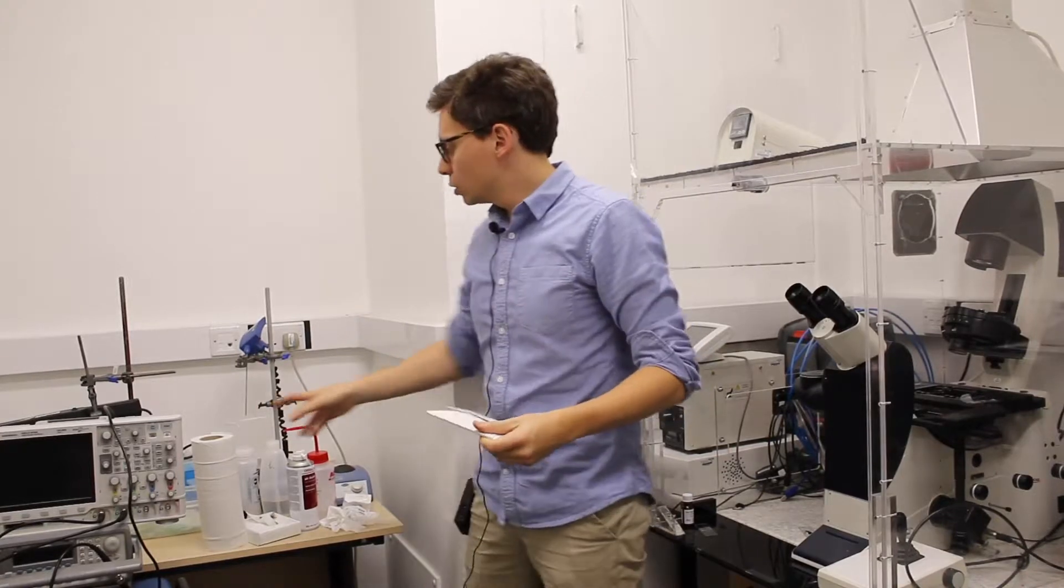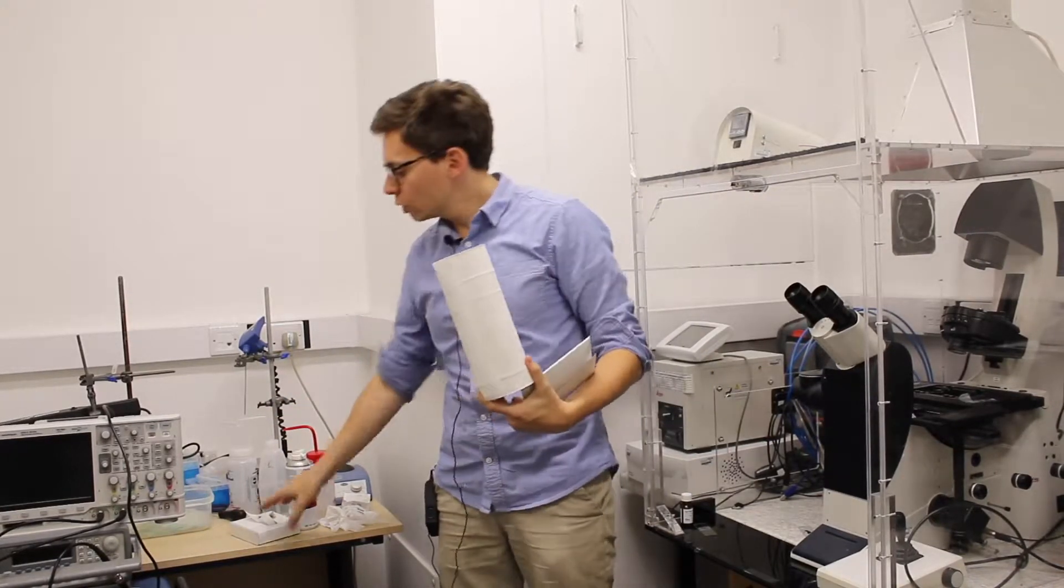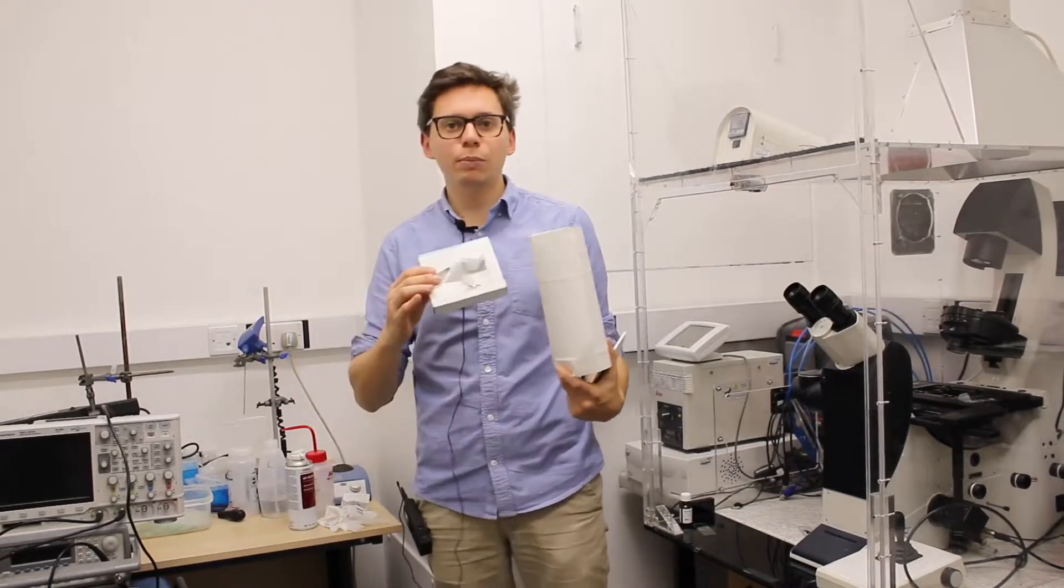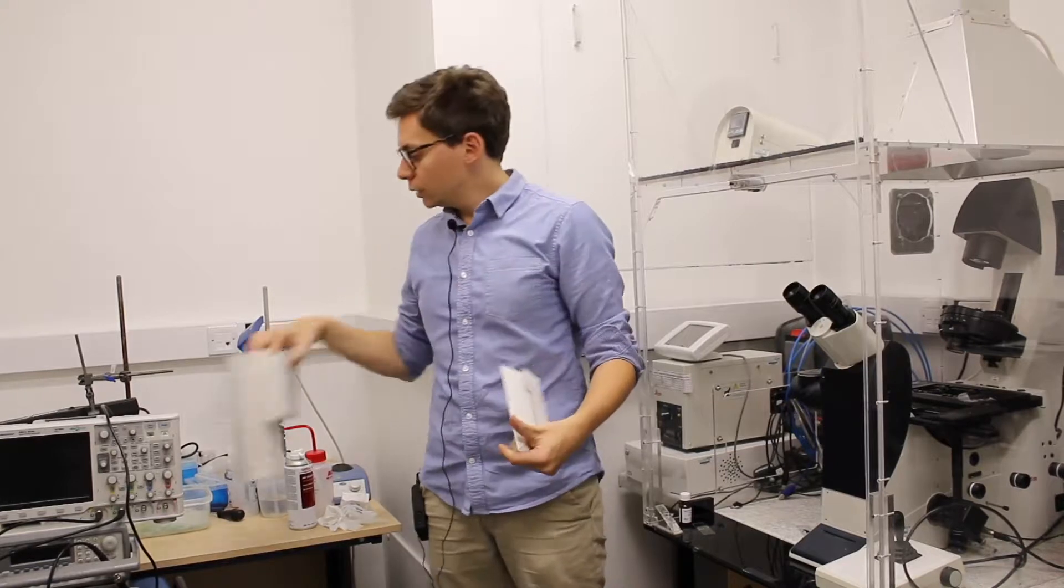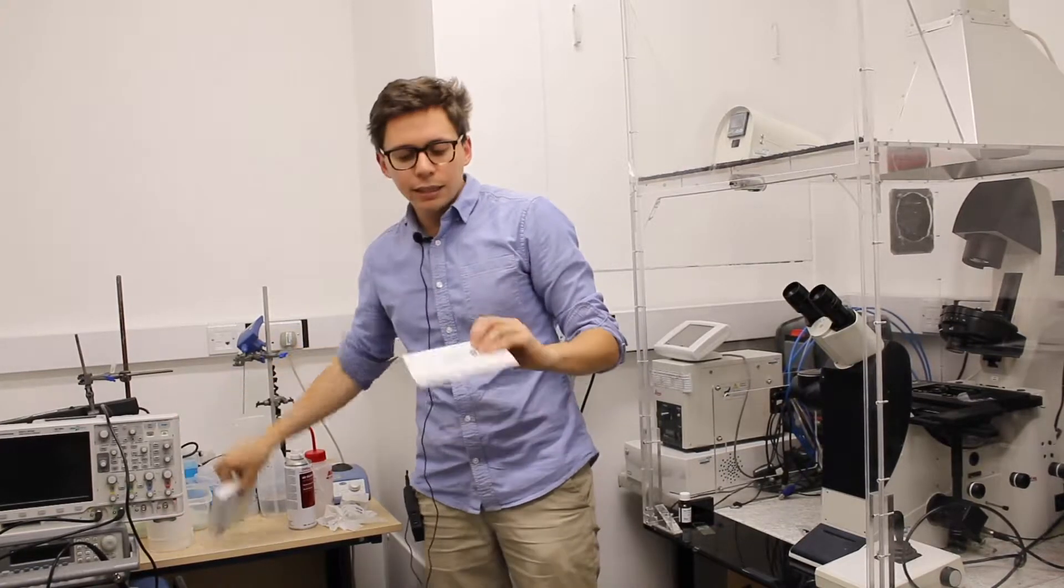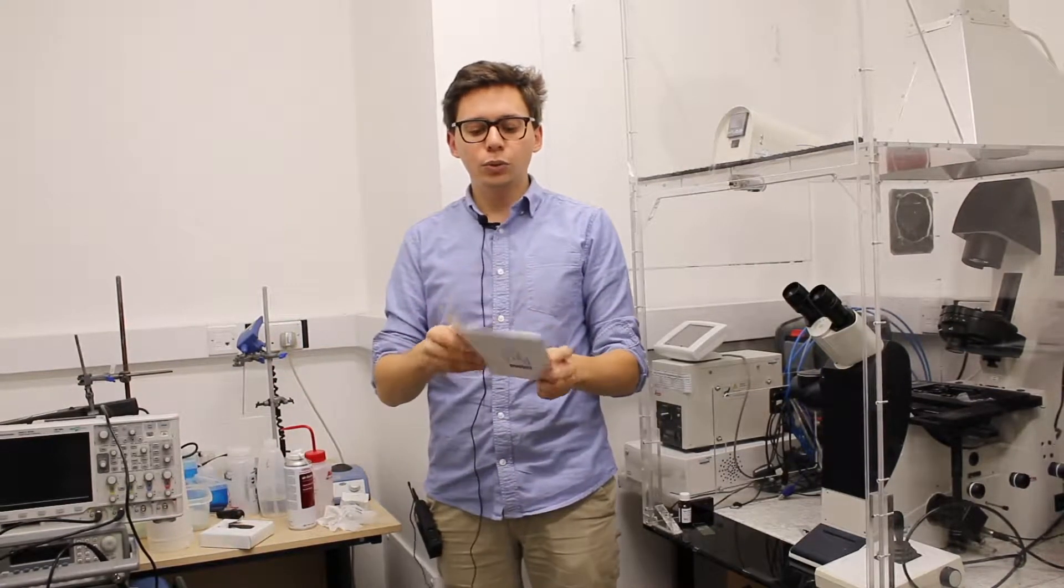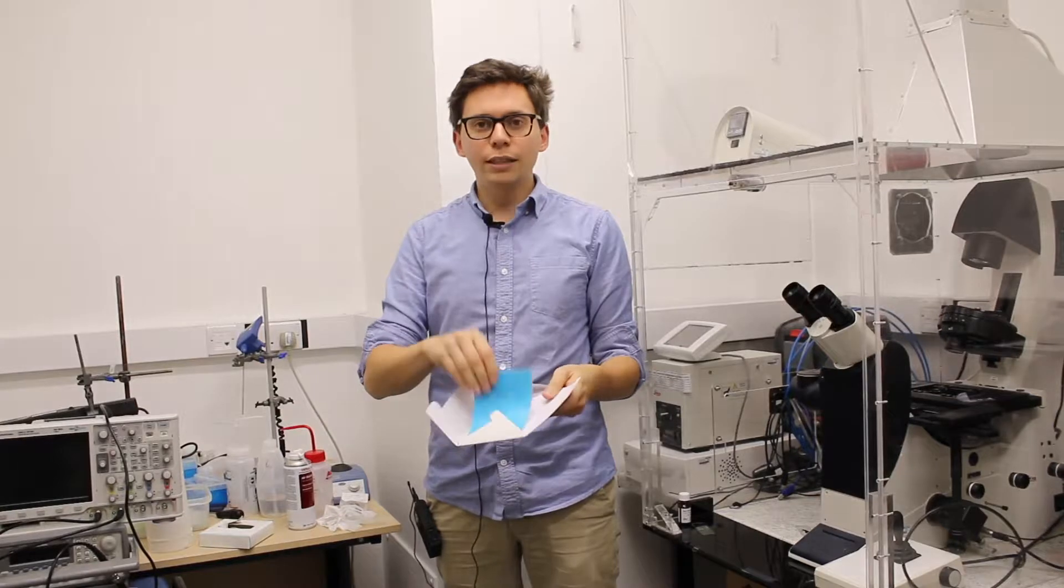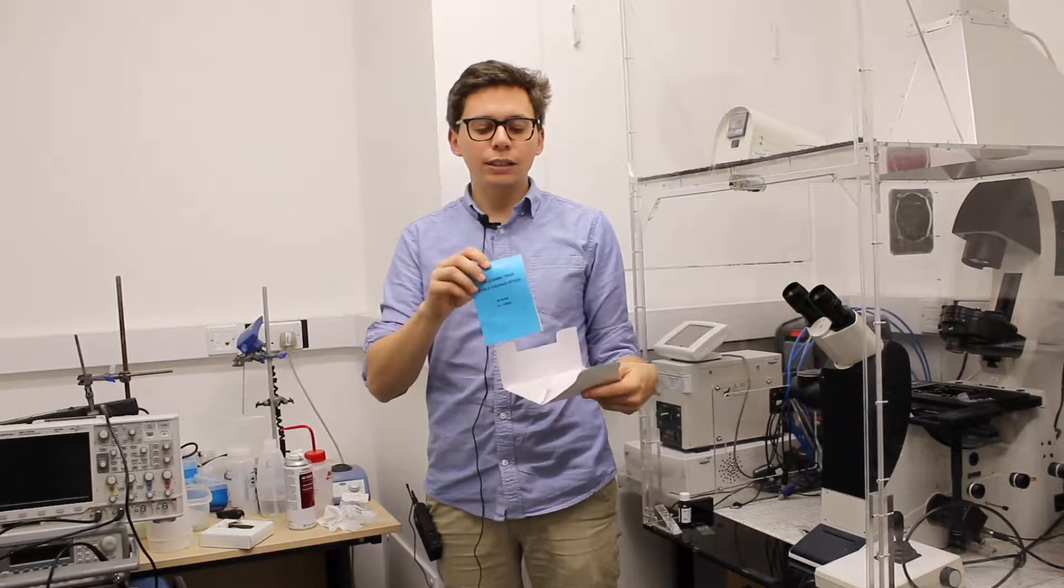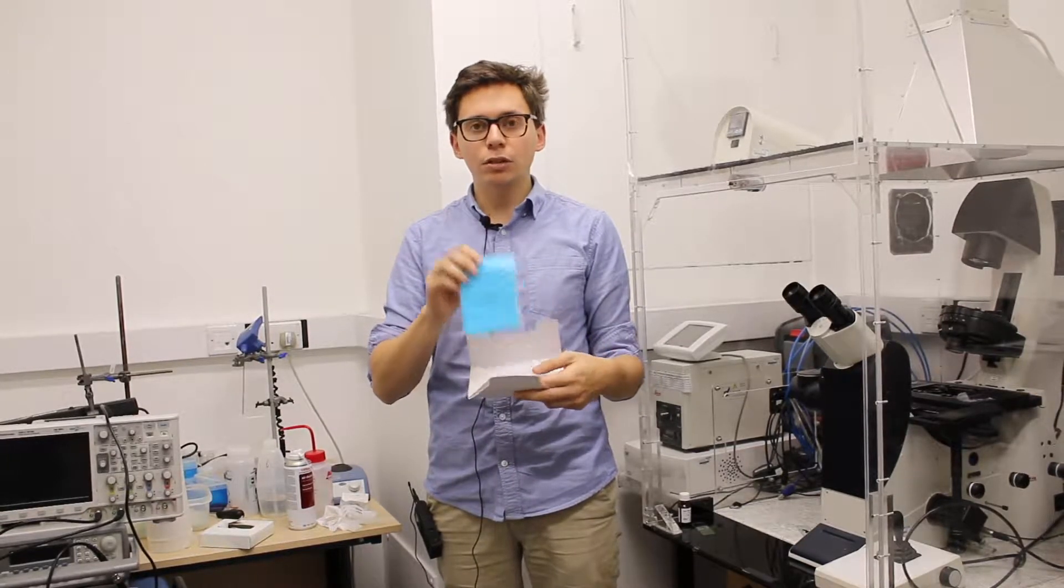you shouldn't use this type of paper or this type of paper to remove the oil, but rather you should use these lens cleaning tissues, which are more gentle and will not leave any scratch on the objective.